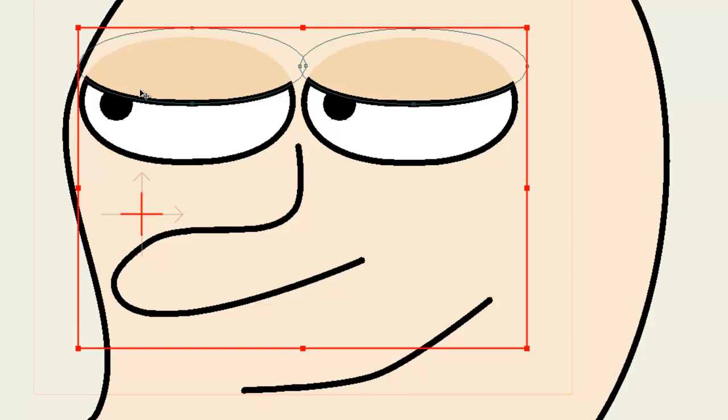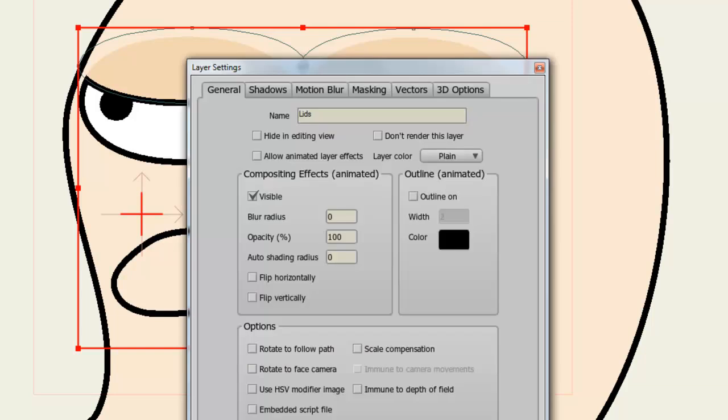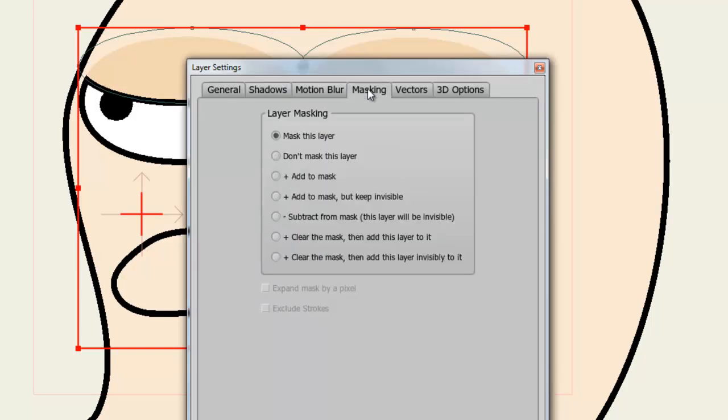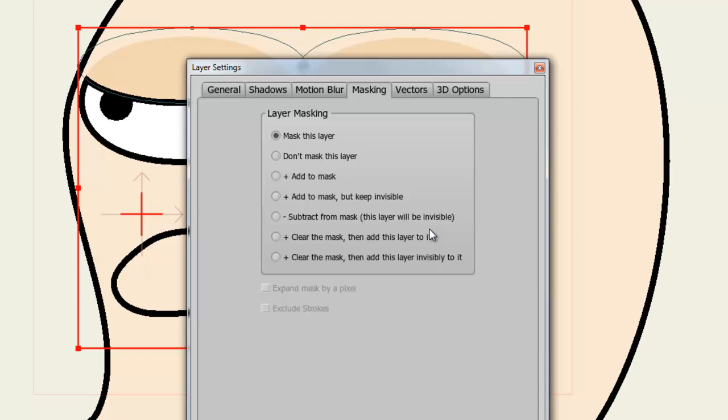There are all sorts of different masks that you can play around with. All you have to do is double click on either the group layer or the affected vector layer, go back into Masking, and here you can choose Mask This Layer, Don't Mask This Layer, and a bunch of others. Play around with these and see what they can do for you. Their descriptions are pretty self-explanatory, and these functions will give you a lot of flexibility when creating your objects in Anime Studio.